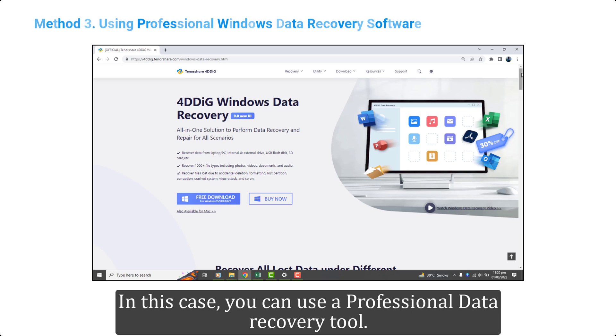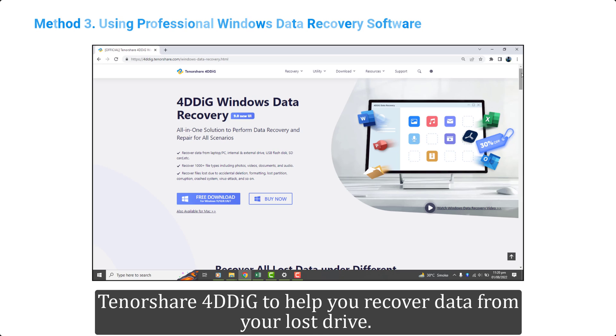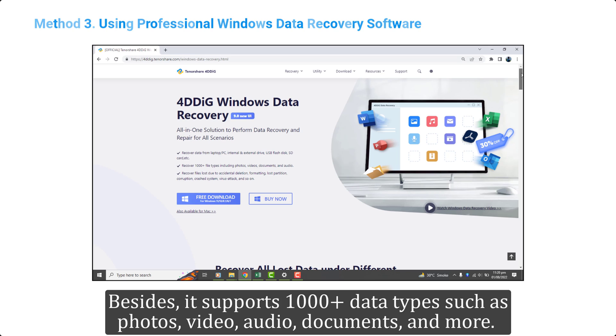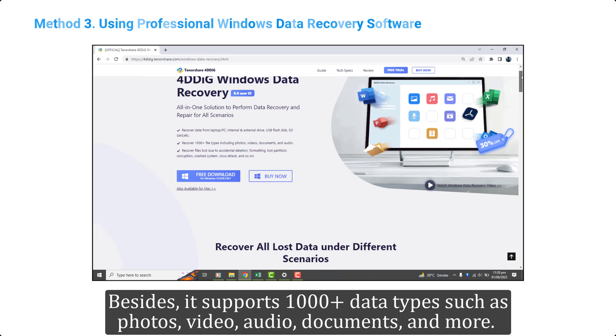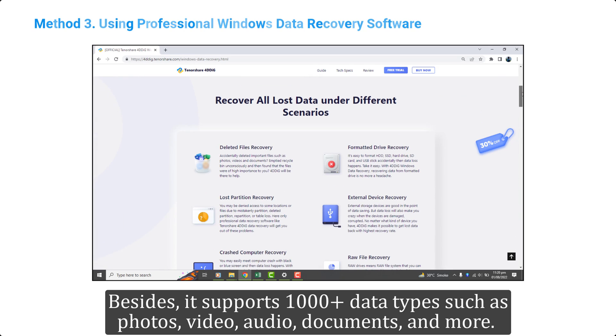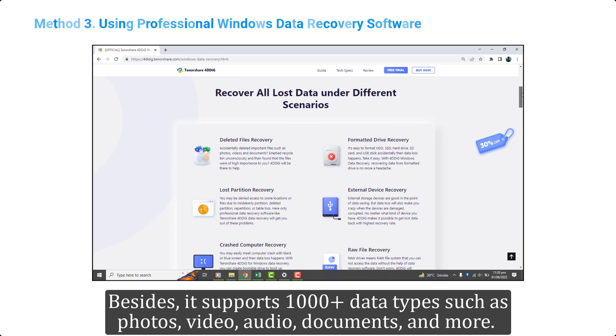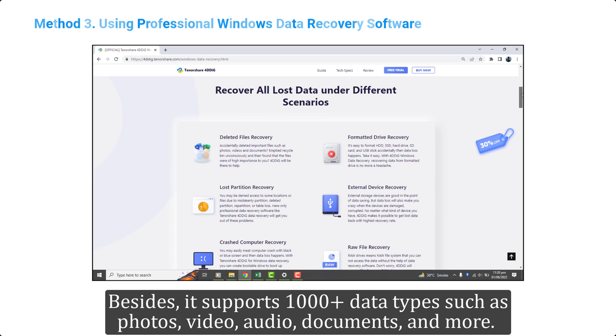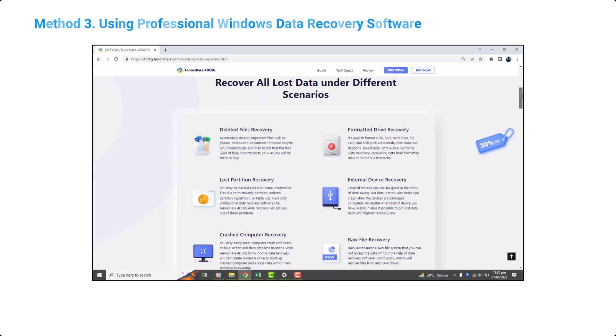In this case, you can use a professional data recovery tool Tenorshare 4DDIG to help you recover data from your lost drive. Besides, it supports 1000 plus data types such as photos, video, audio, documents, and more.